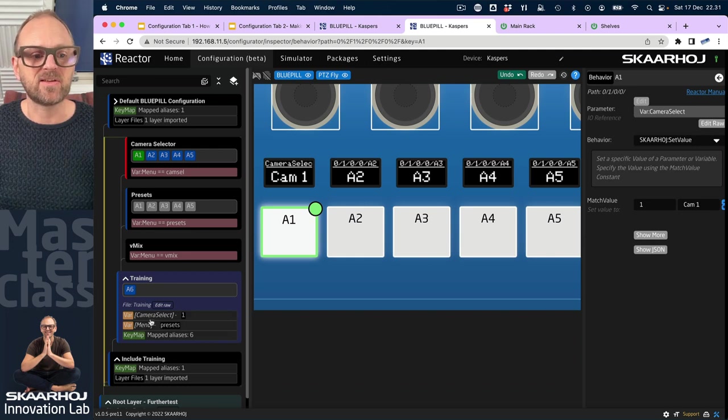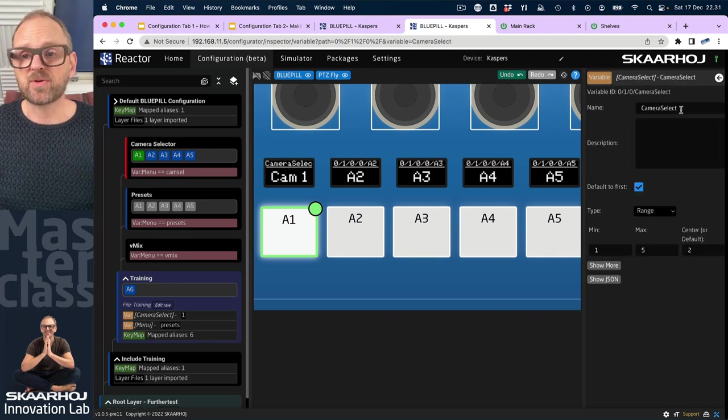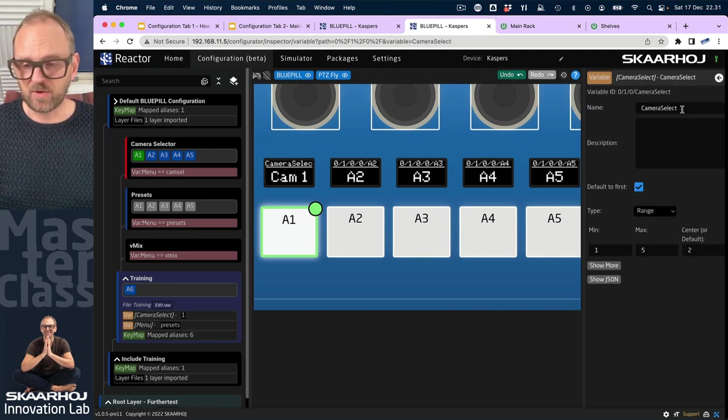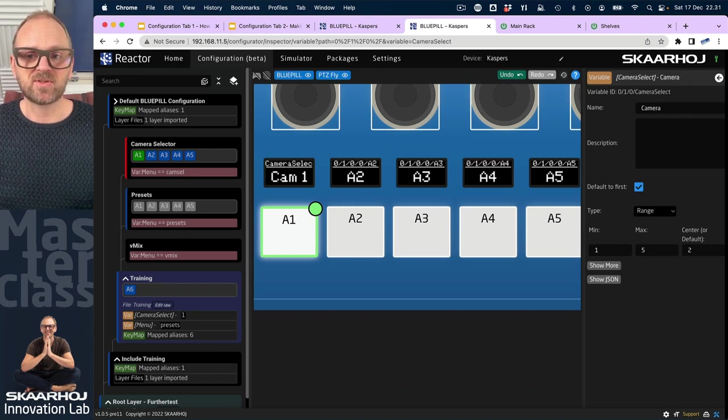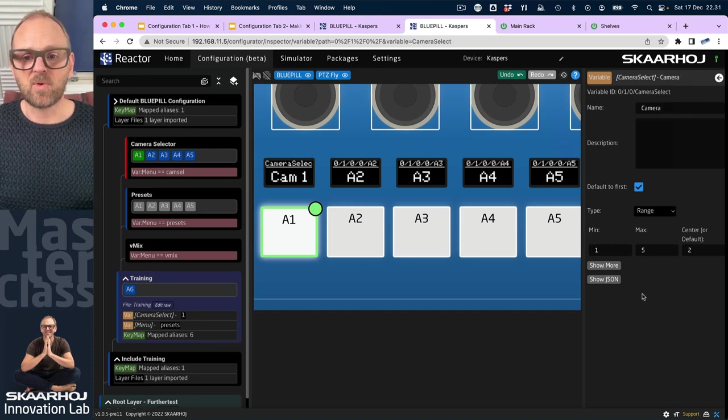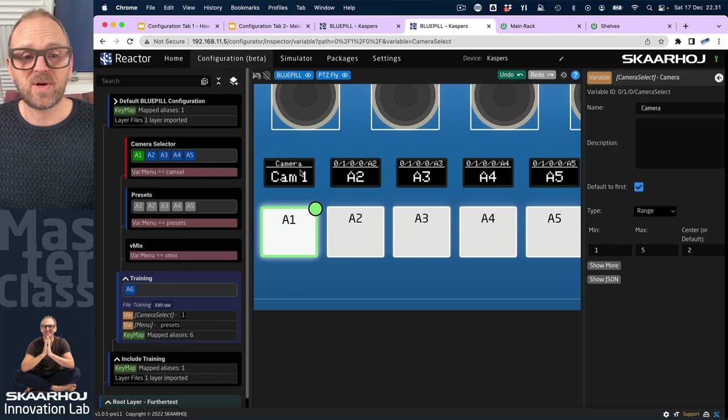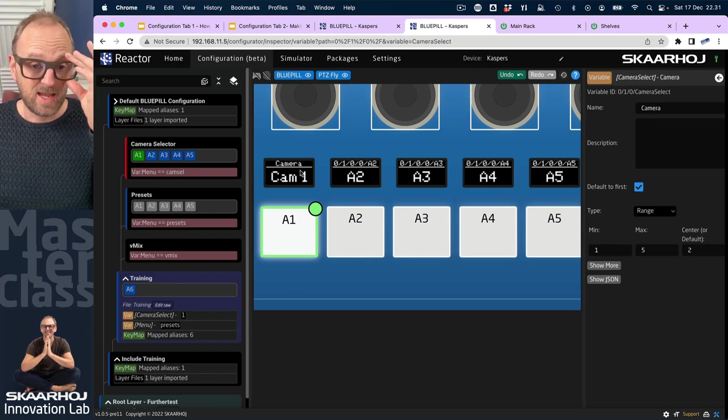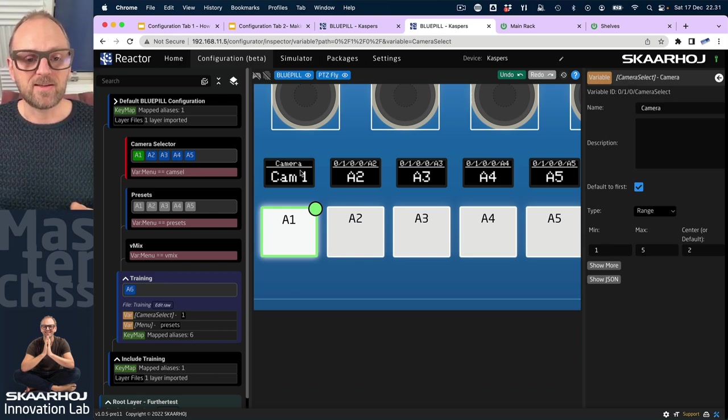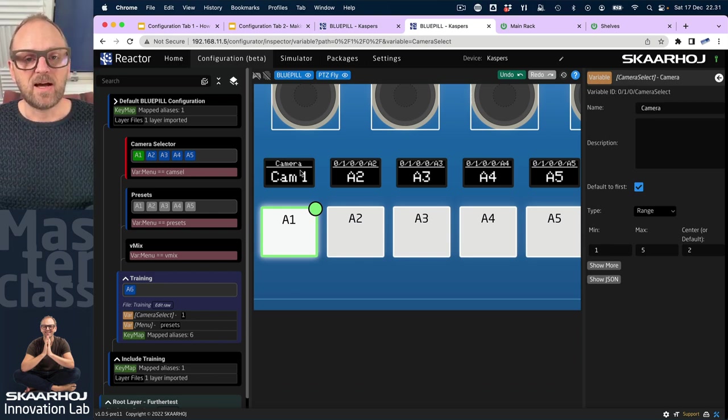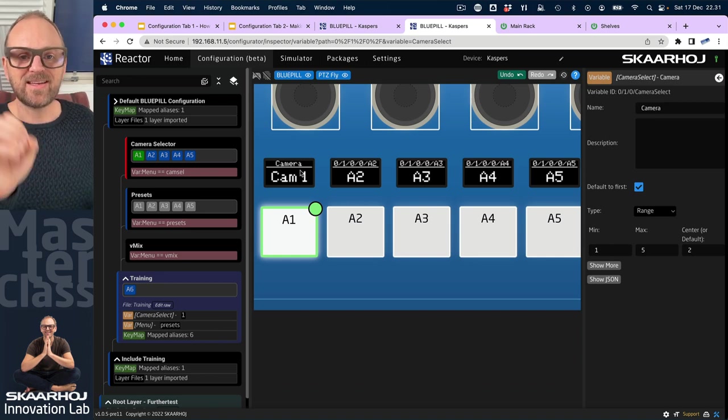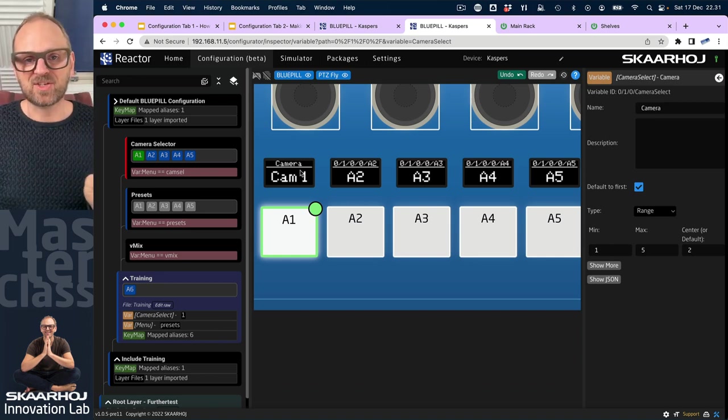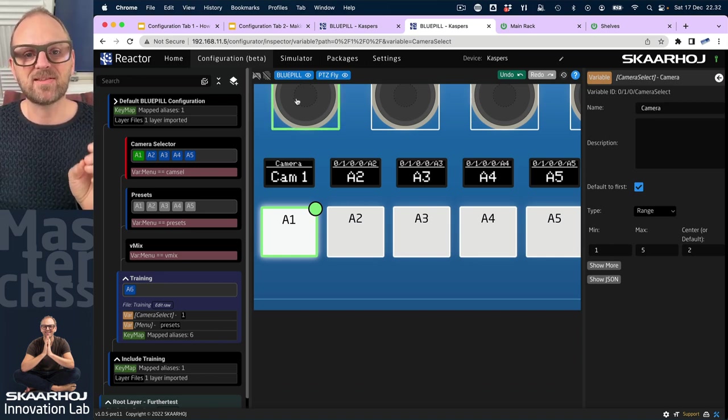If we zoom in here, we can see it says camera select, and that's actually the name of the variable. One way we could do this would be to go here and just change the name to something we like more. So that would be the quick and easy way of doing it, and I think we'll just stick with that in this case.